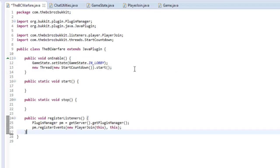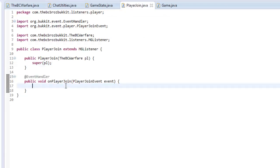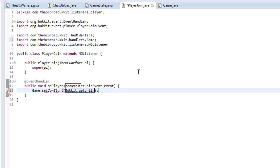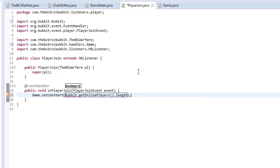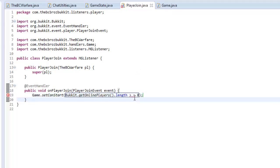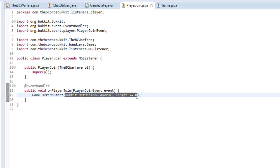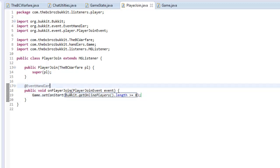We just have to actually use it now. So in our player join method, when the player joins, we're going to say Game.setCanStart. We're going to set it based on whether there are enough players — eight people are going to be the minimum. So we say Bucket.getOnlinePlayers().length >= 8. This returns a boolean, so if that is true it returns true, if false it returns false. That is basically how that works.